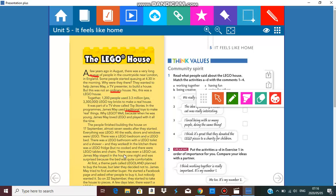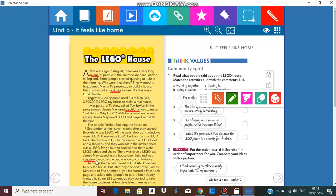In the kitchen there was a Lego fridge but no cooker, and there were Lego tables and chairs. There was even a Lego cat. James May stayed in the house one night and was surprised. The meaning of surprised, it's a feeling, sometimes or most of the times it's a good feeling but you also get a bad surprise, because the bed was quite comfortable. What is the meaning of comfortable? Means nice and relaxing.